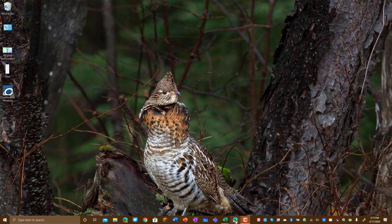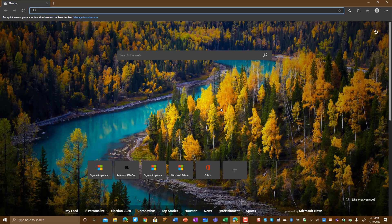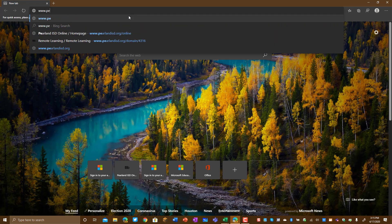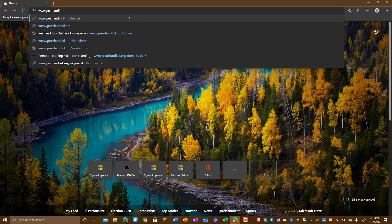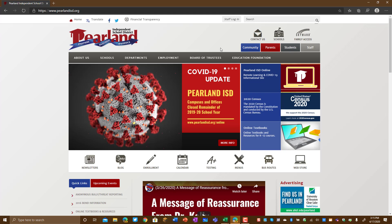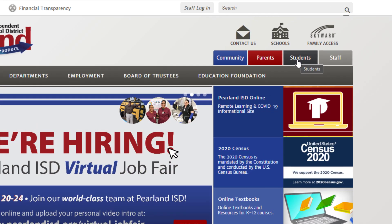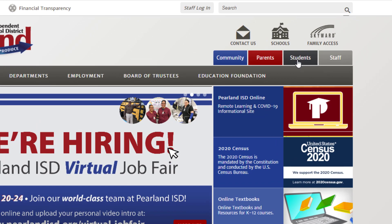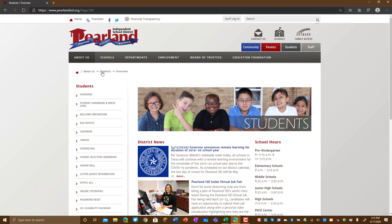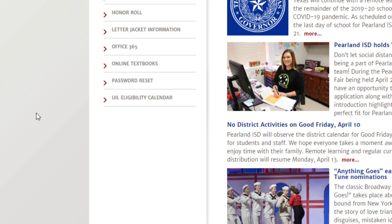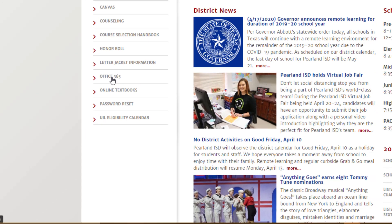To begin I'm going to open my web browser. For today I'm using the newest version of Microsoft Edge and I'm going to start by going to www.pairlandisd.org. There are a few ways that you can get to Office 365. If you click on Students and then scroll down just a little bit, you will go to Office 365.